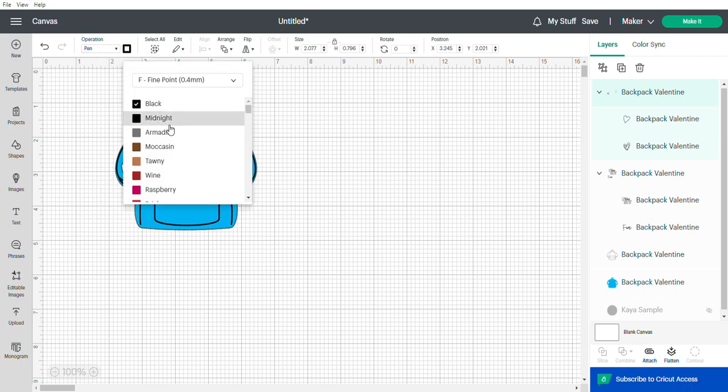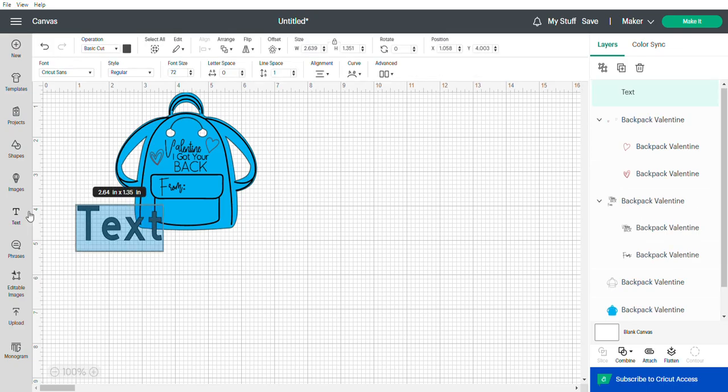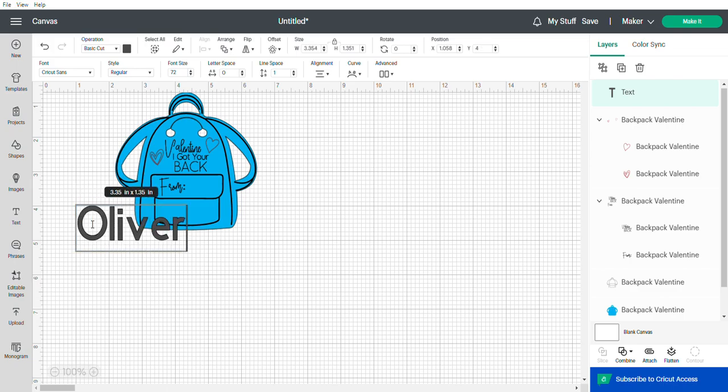Now you're almost ready. If you want to add your kid's name you can, or if you want to leave it blank so they can write their own name, that's also a good option. So you just type their name here. I'm just going to type it and then select it.